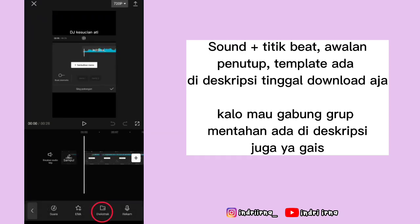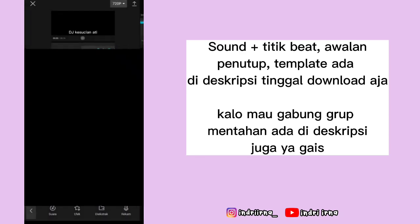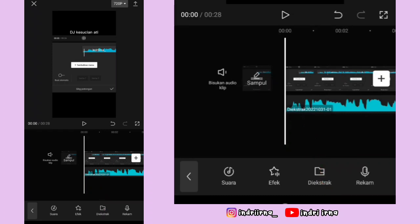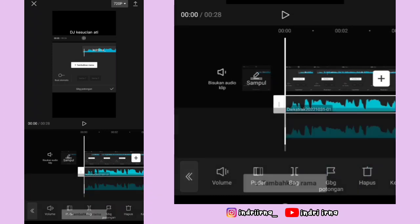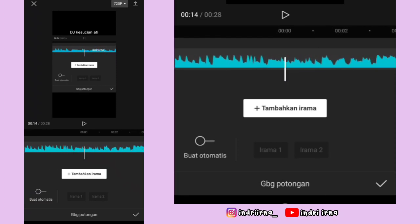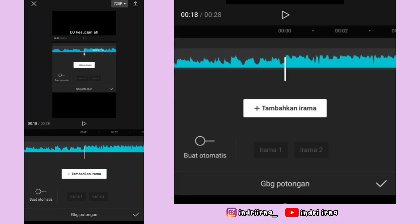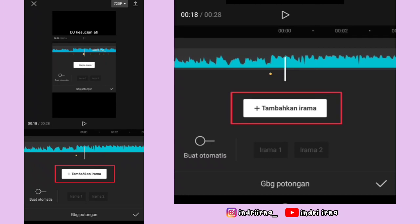Pilih ekstrak, masukin titik beatnya lagi, pilih impor suara saja, klik audionya, pilih GBG potongan. Nah, di sini kalian tinggal ikutin aja titik kuning yang ada di videonya dan klik tambahkan irama sampai akhir ya.